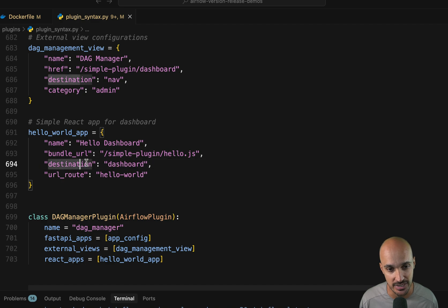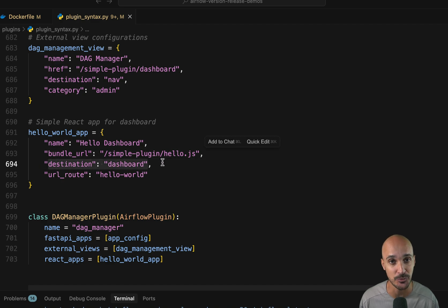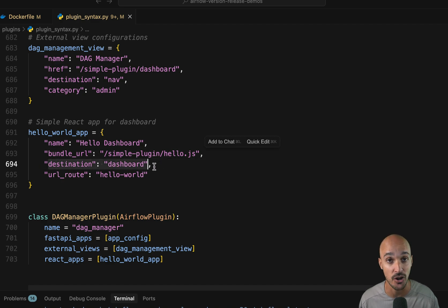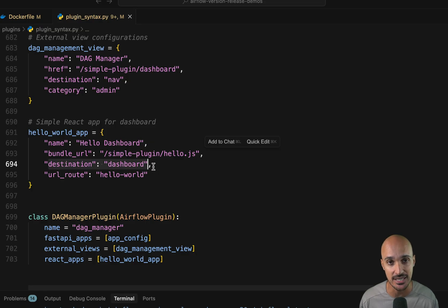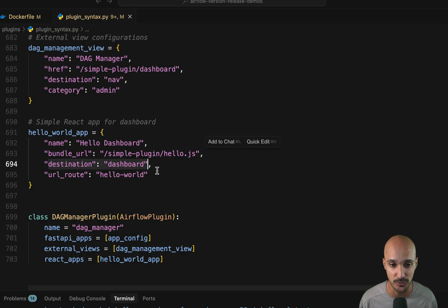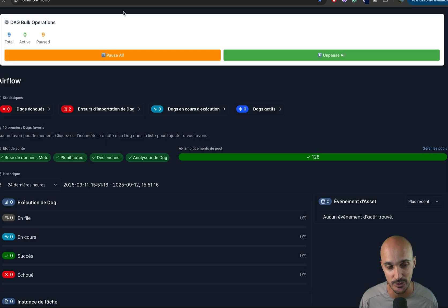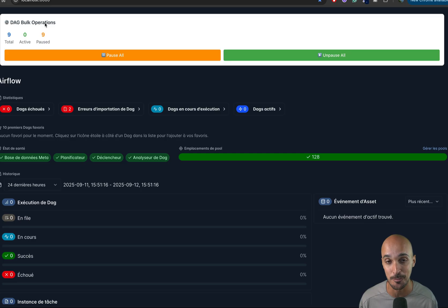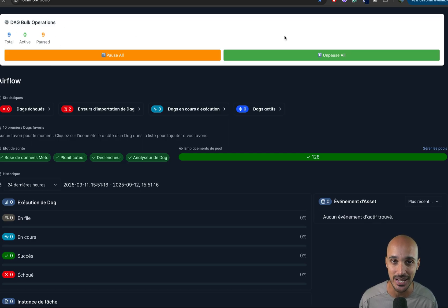This is the URL that contains the React app. Also, I have the destination dashboard, which means that React app will be embedded on the Airflow homepage. And that's what you can see. So if I go on the Airflow UI, this view that you can see right here, where I can take bulk operations on DAG is a React app.